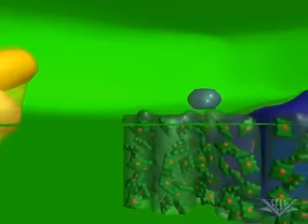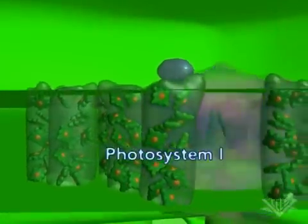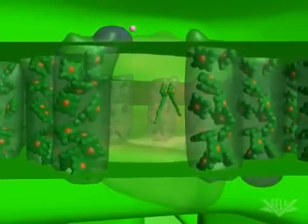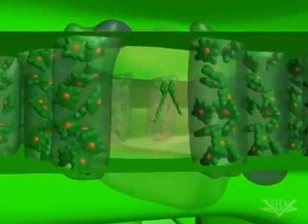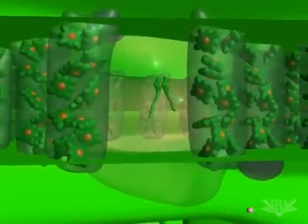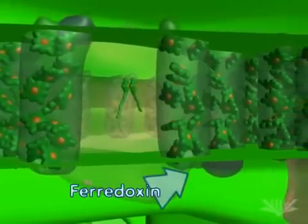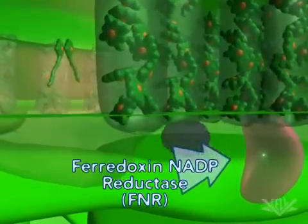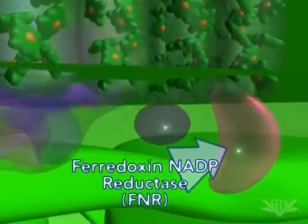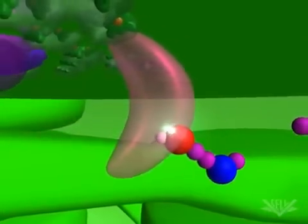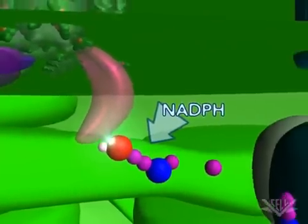Next, the electrons are transferred from plastocyanin to the photosystem I complex. It is here that photons again energize each electron and propel their transfer to ferredoxin. Ferredoxin then transfers the electrons to the ferredoxin NADP reductase, also known as FNR. After two electrons are transferred to FNR, NADPH is made by adding the two electrons and a hydrogen ion to NADP.